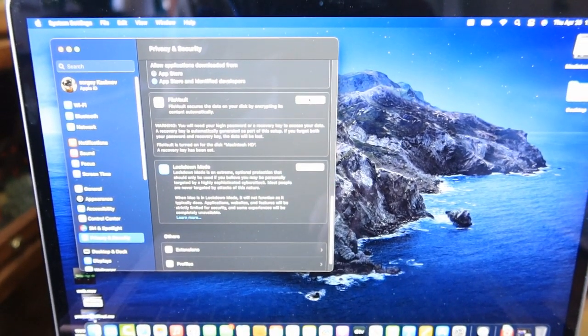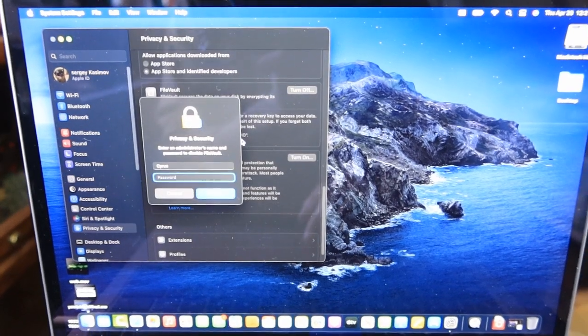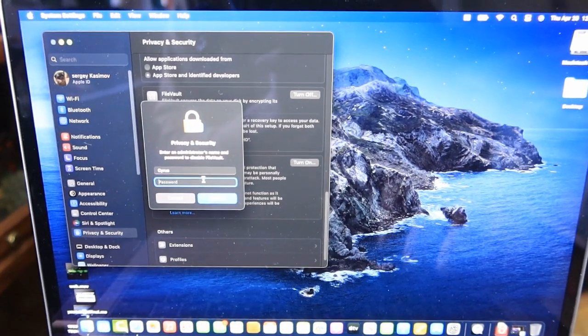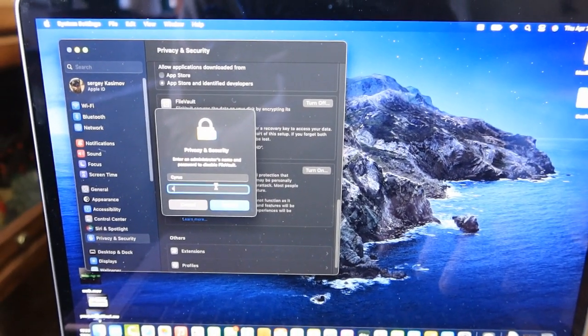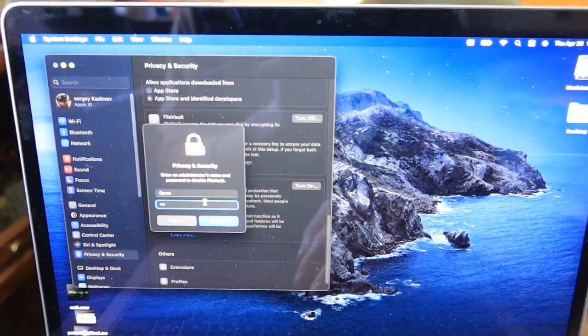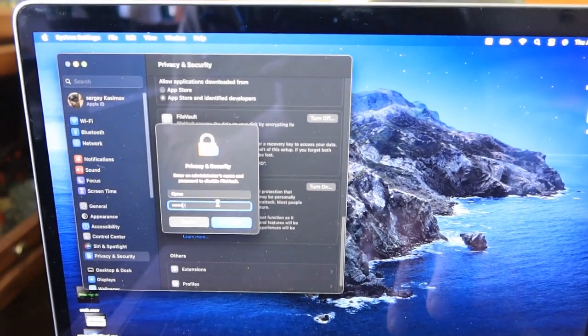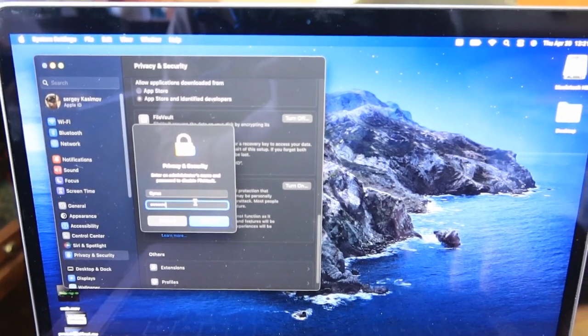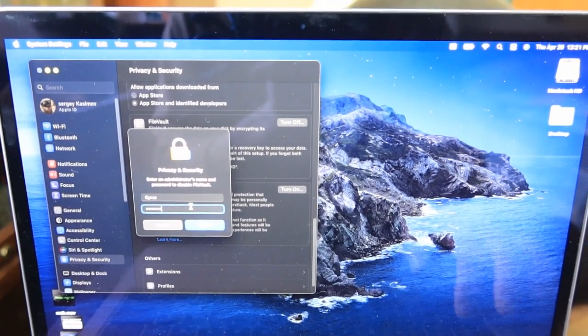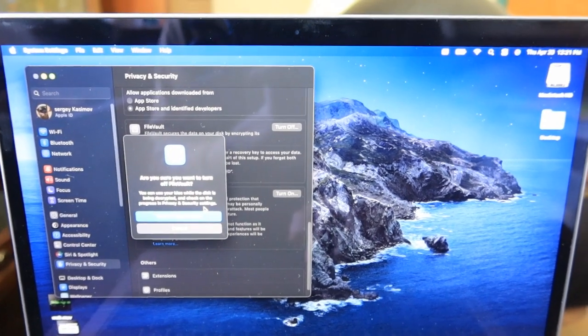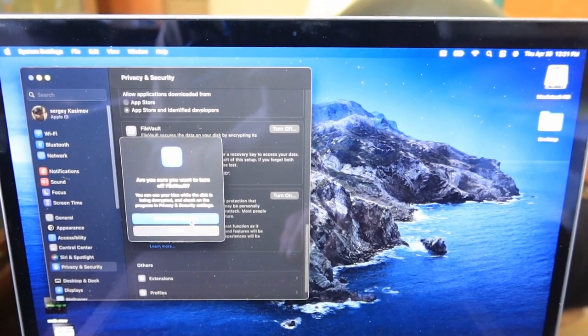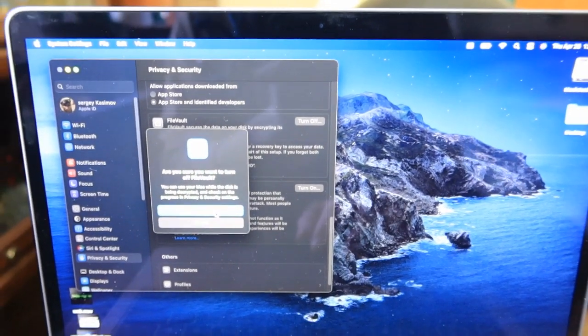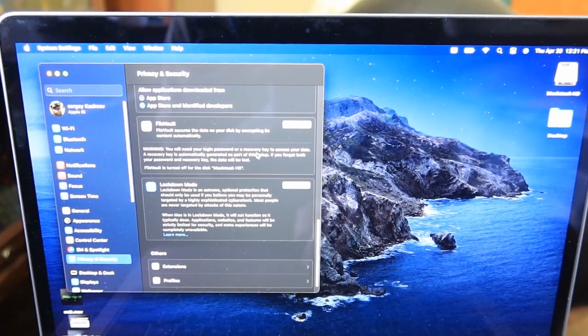Over here we're going to be pressing on turn off. Make sure you type in your password and then press return and then press on turn off encryption and now it is off.